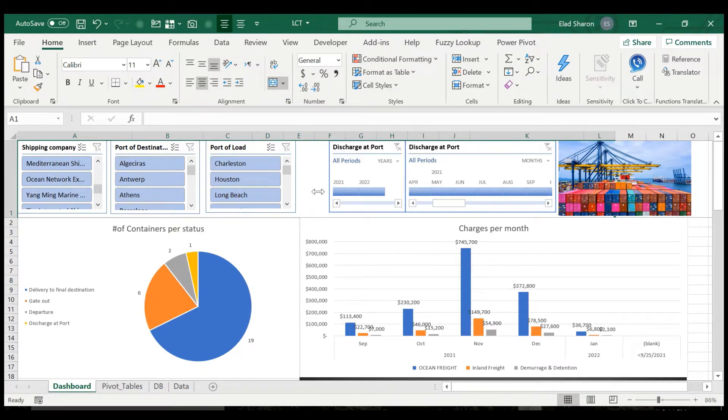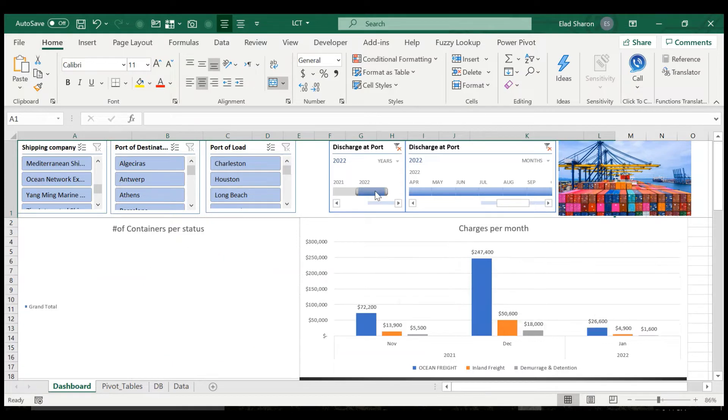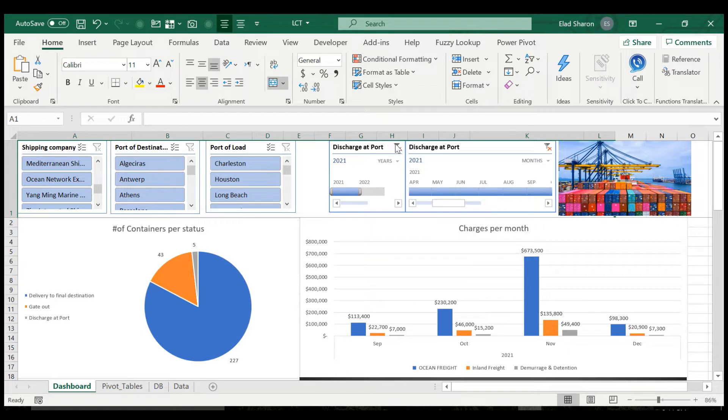All the data here is dummy data that I created, so nothing here is realistic. And I can also control the period, show me 2022 discharge at port, 2021, etc.